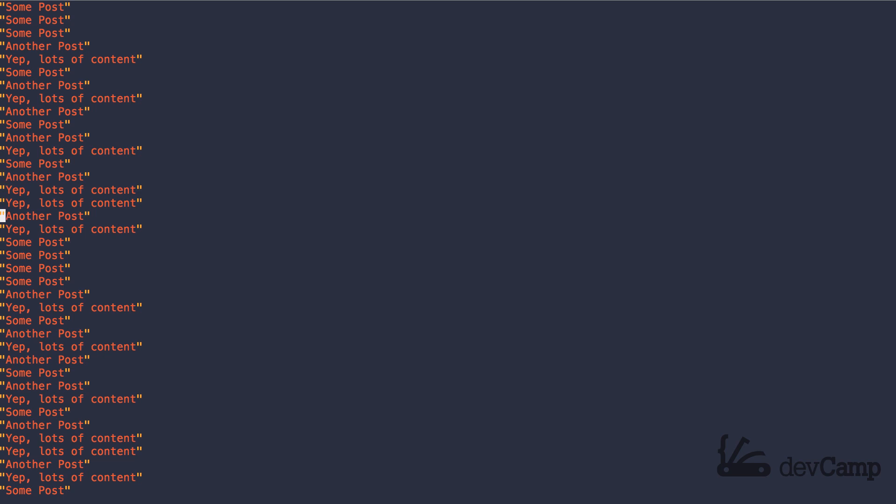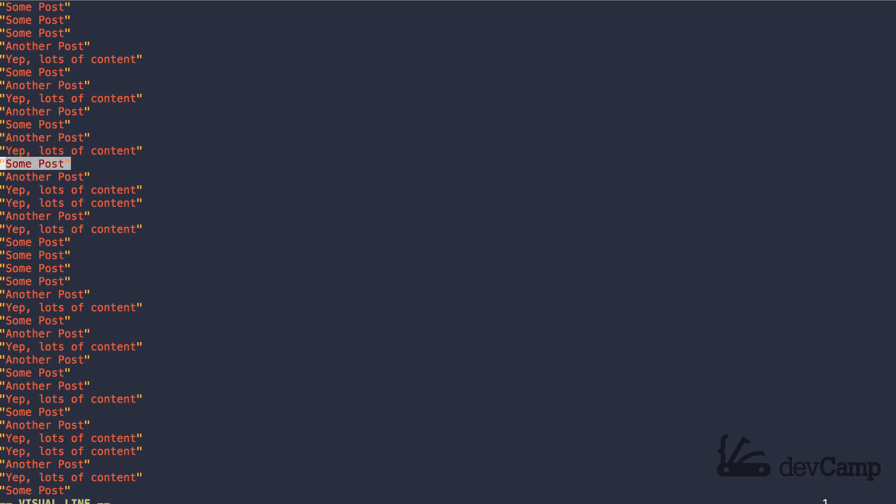Let's imagine that we have a ton of records, record after record after record, and we need to find a specific record. Well, if we do not have an index, then what's going to be happening behind the scenes is MySQL is going to say okay, is it this post? Nope. Is it this one? Nope. This one? No. And it's going to keep on going down, checking every single post until you find the one you want.